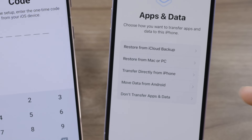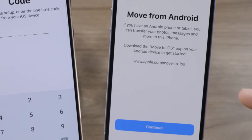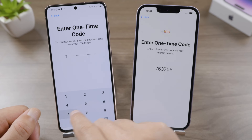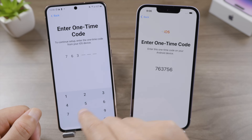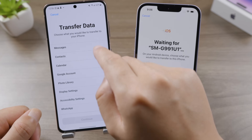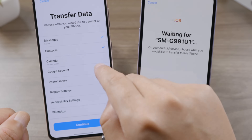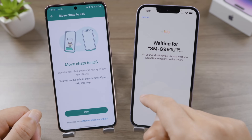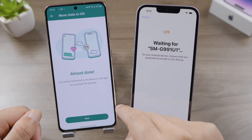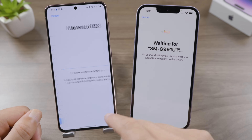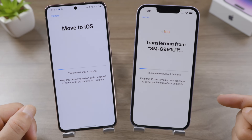Now let's set it up. Make sure to connect to the same Wi-Fi as your Android. On the 'App and Data' screen, select 'Move Data from Android,' tap Continue, and now we get the one-time code we're looking for. Go ahead and enter it on the Android, then choose what you'd like to transfer — I'm going to select them all, including my WhatsApp chats. We've got two extra steps for WhatsApp after that. Tap Continue to start the transfer.